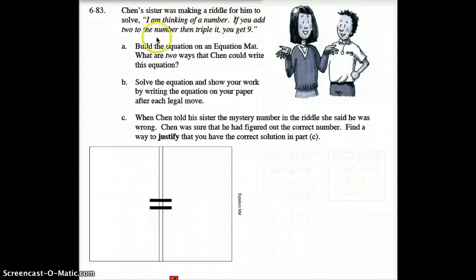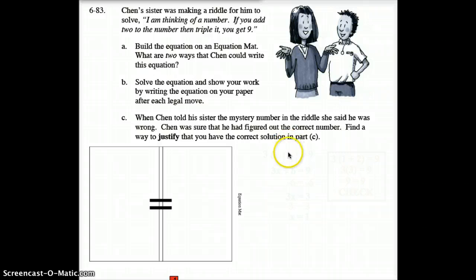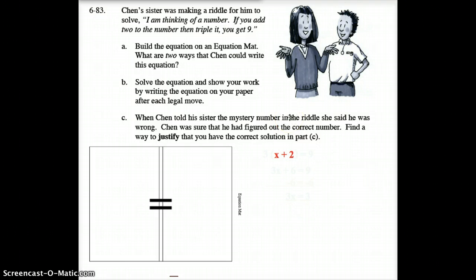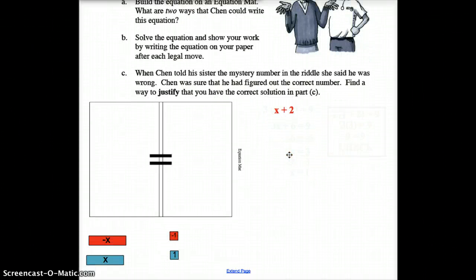So, I'm thinking of a number — we call that number X. 'If you add 2 to the number and then triple it, you get 9.' Let's start: I'm thinking of a number and I add 2 to it, so that would be X plus 2. Does that make sense? We call the unknown X, and we add 2 to it.